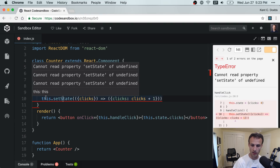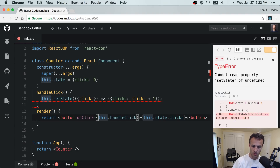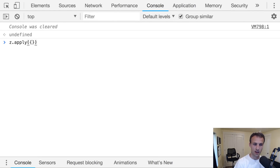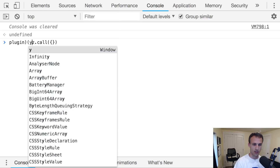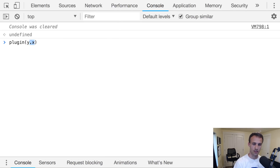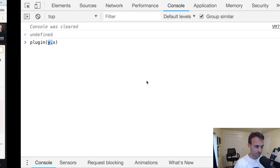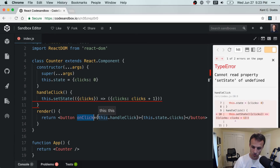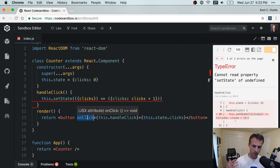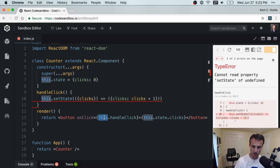Now I click it and it doesn't work. If you've used React for more than a couple days, you've probably seen this. The handleClick function is being passed to onClick — just like passing Y.X to a plugin. React doesn't have access to the subject of our function when it calls it, so 'this' is not defined. That's exactly what's happening: we pass 'this.handleClick' to onClick, and React calls it without the right context.